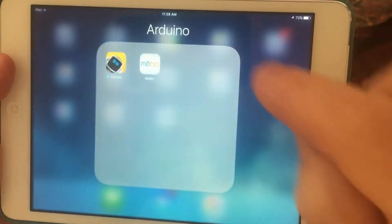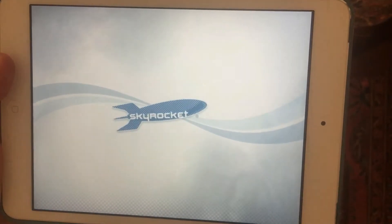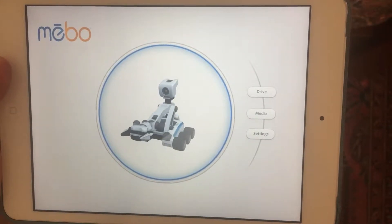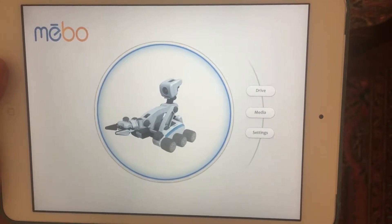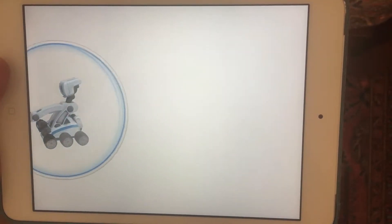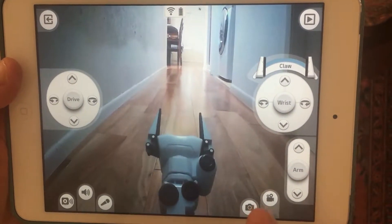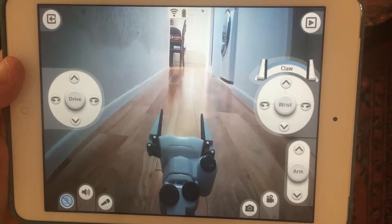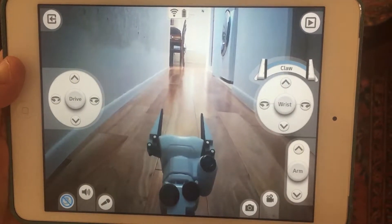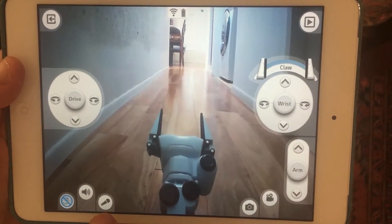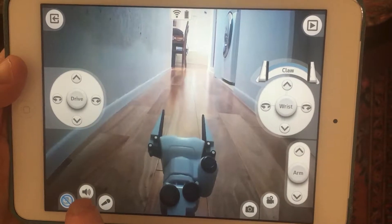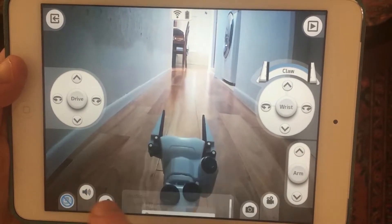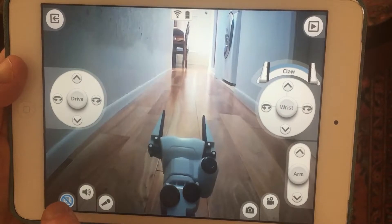We launched the Miiibo software and it comes up with a little menu — we select 'drive.' It comes up with the actual video of the Miiibo robot. It has a live video feed; you can take a picture, take a movie, record your own sound and play it back, play pre-canned sounds, and also record within the room.